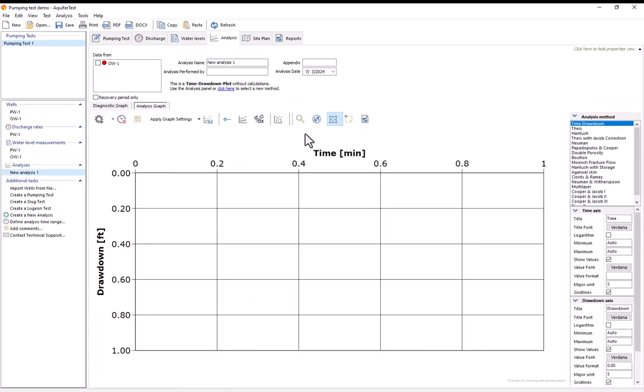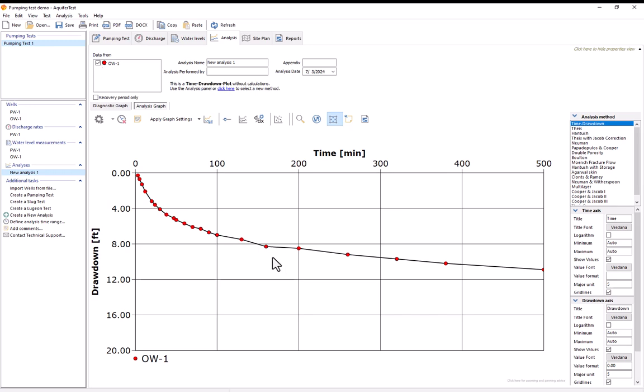So now with the analysis tab here I can start off by displaying my drawdown data from my different wells. So I'll select OW1 and check this box here and now we can see that we've got time drawdown data being drawn here in this box.